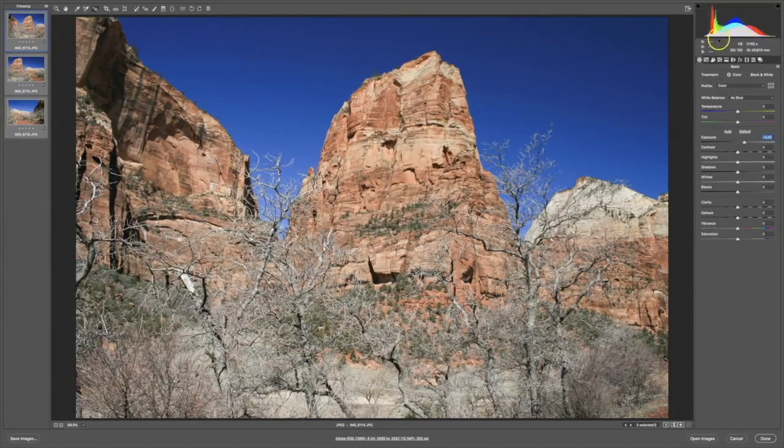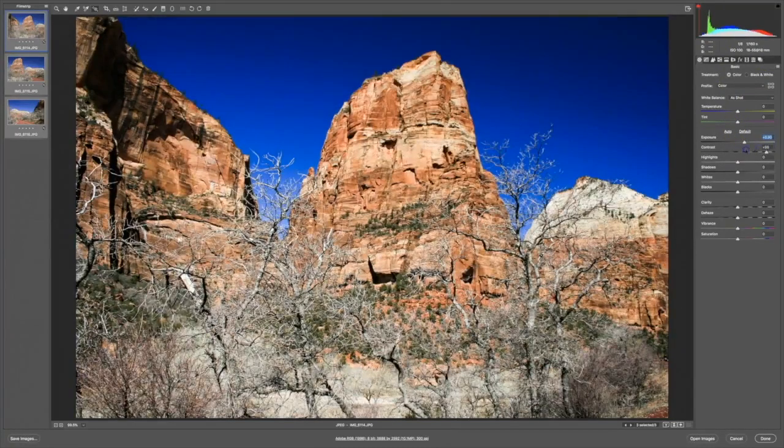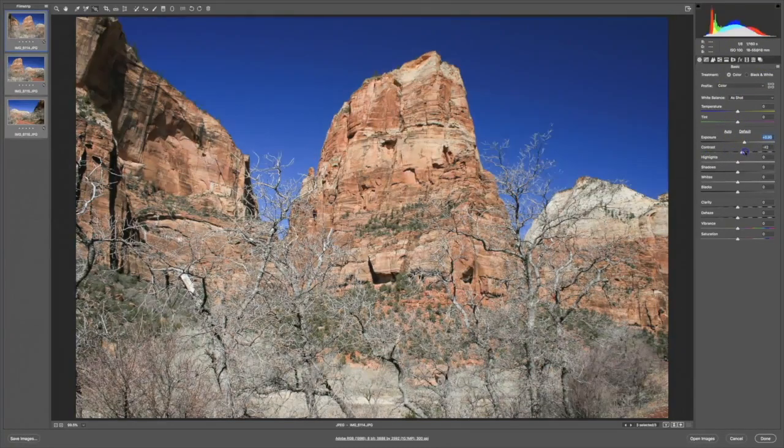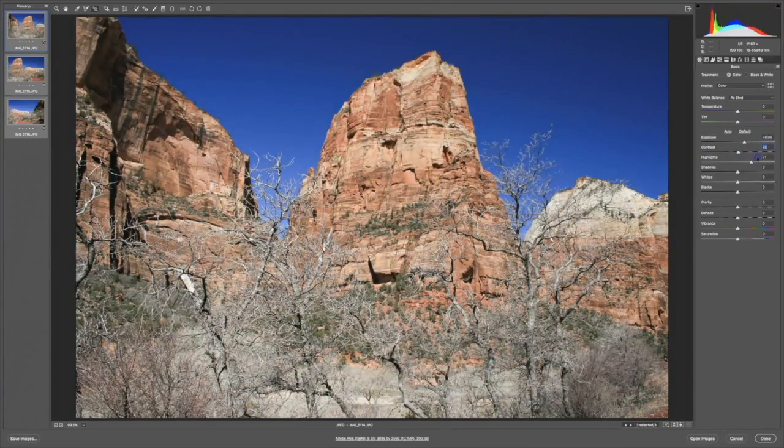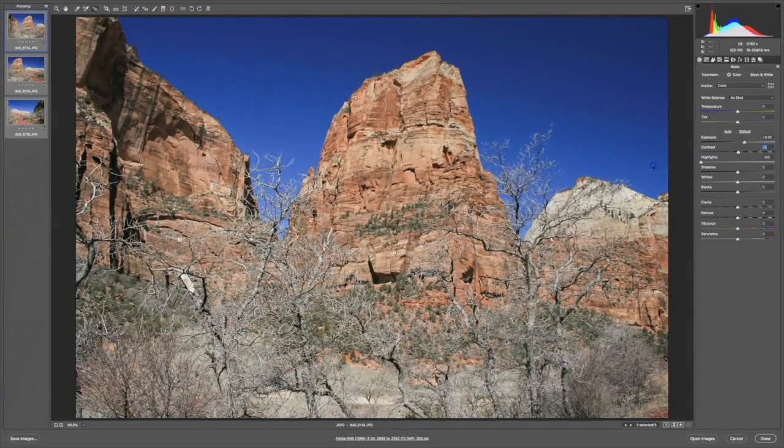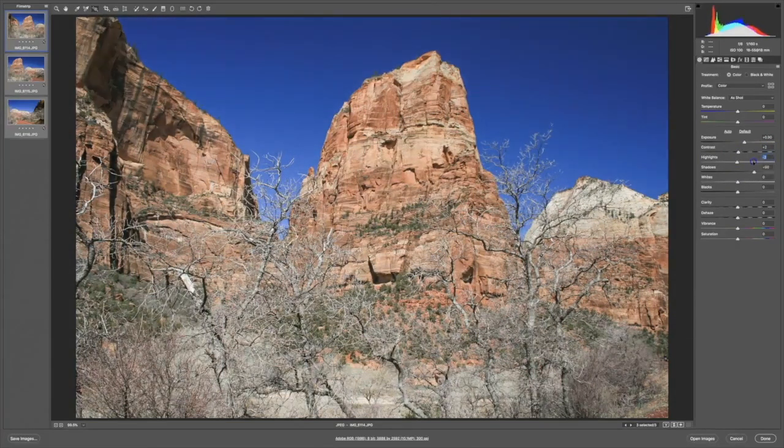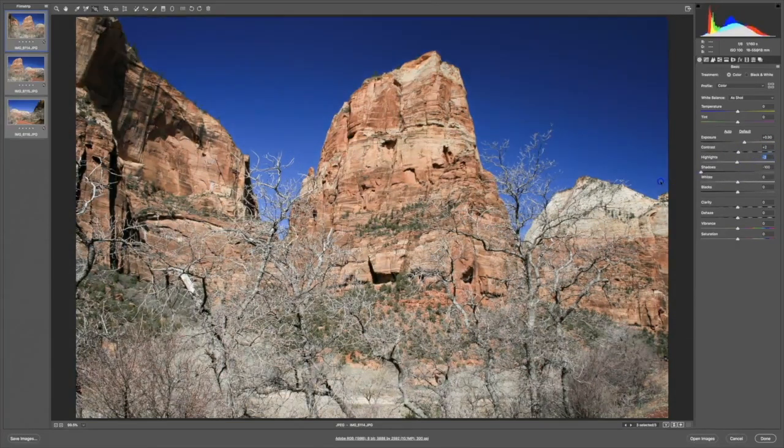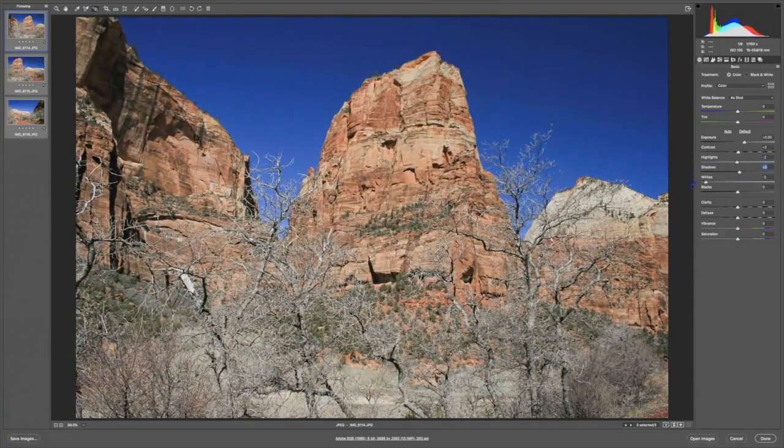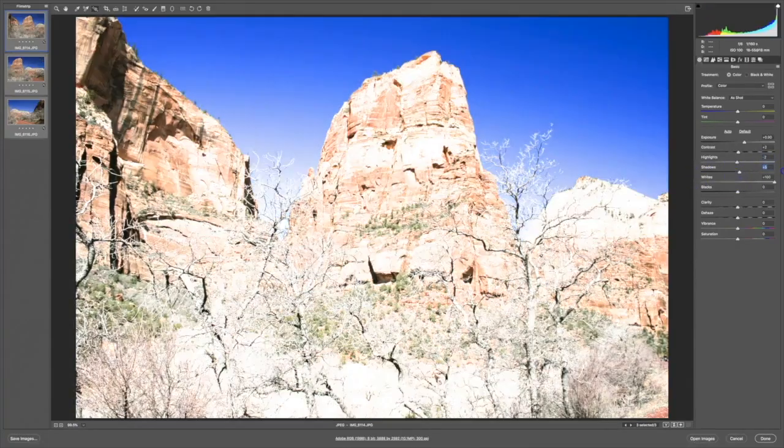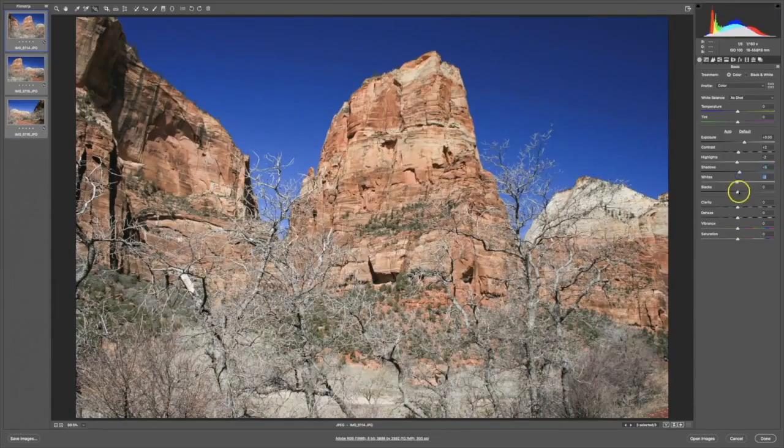All of the sliders in this panel will have an impact on your image. Here I'm playing with the Contrast slider. This is the Highlights slider. The Shadows slider allows us to bring out details in the shadows or darken them down and lose some of the detail. We can play with whites in the image. We can play with blacks.